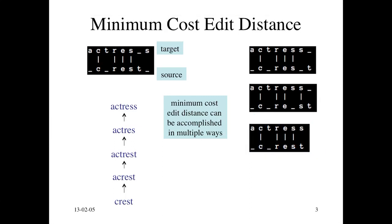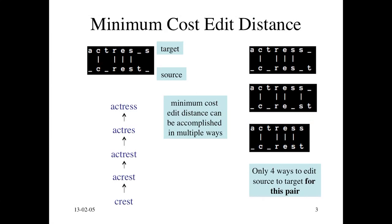It turns out there are only four ways to edit this particular source string to this particular target string. In other cases, there might be many more or less. But in this case, there's four different ways to edit that have the same minimum cost, which is four edits.